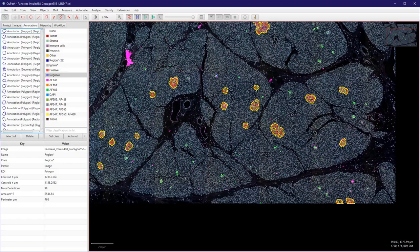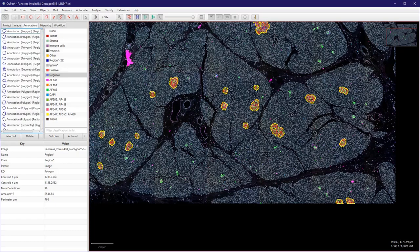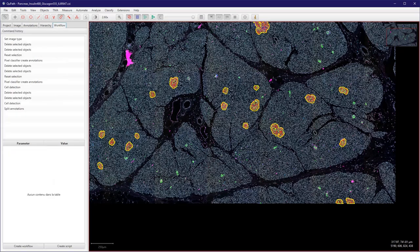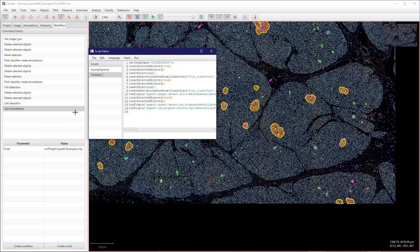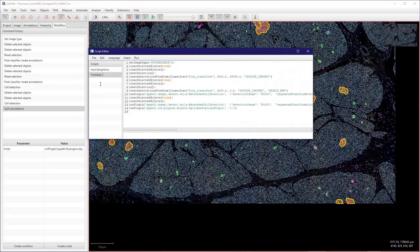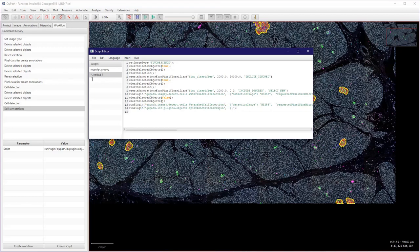So for instance we could split the annotation here. And if you go to workflow, split annotations here has been added. So this is a command that you could add. So if I click on create script here, it's actually another way to do it. It's just the last line here.